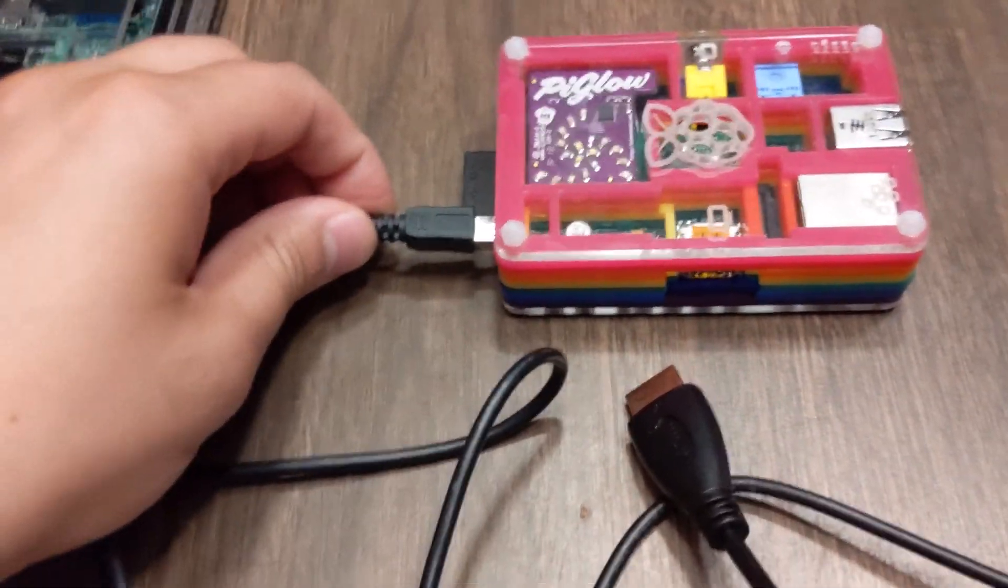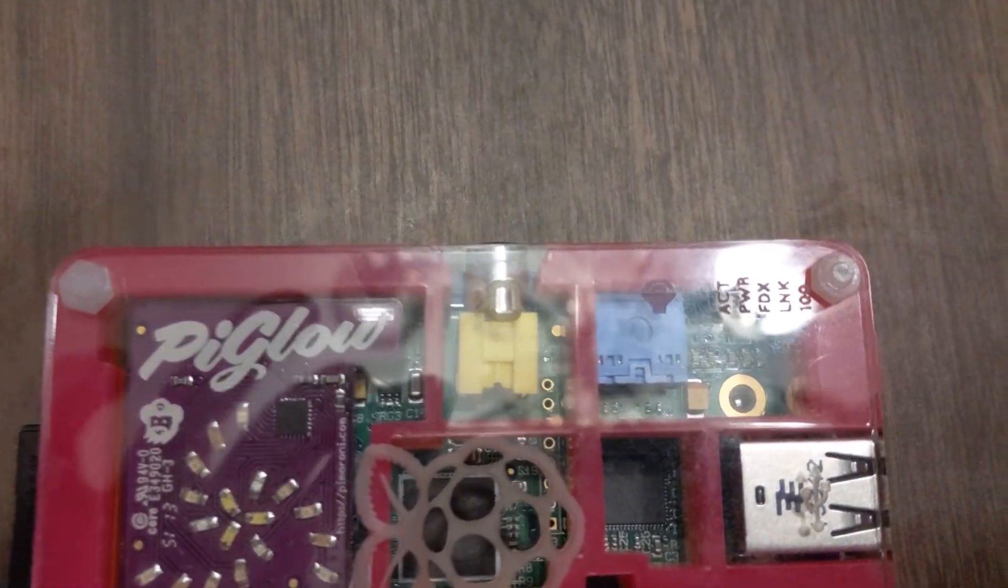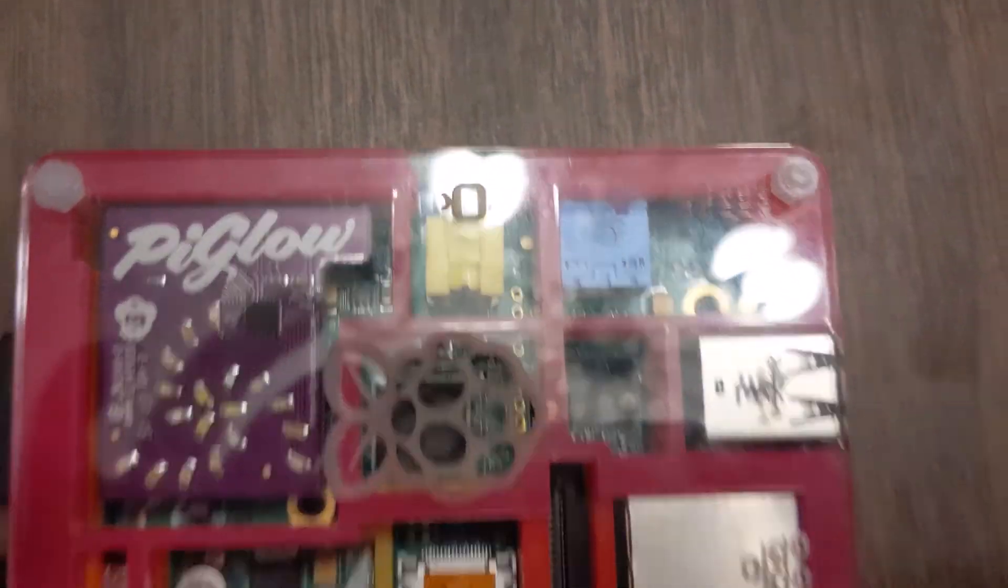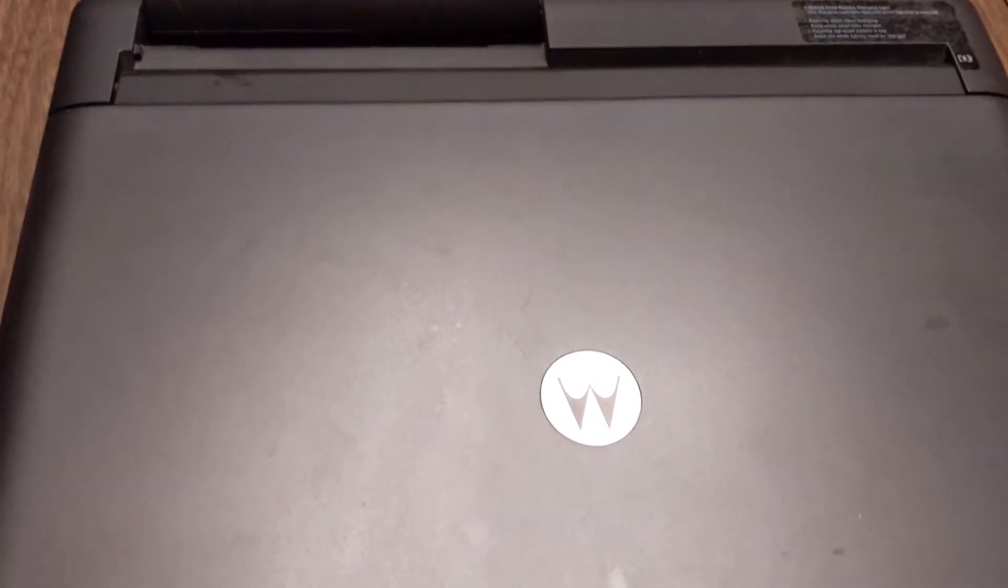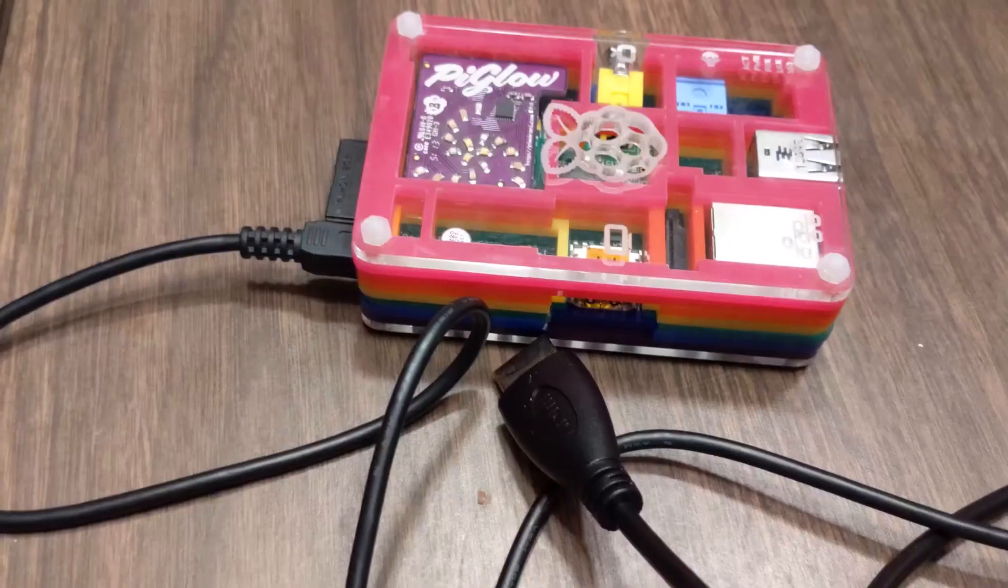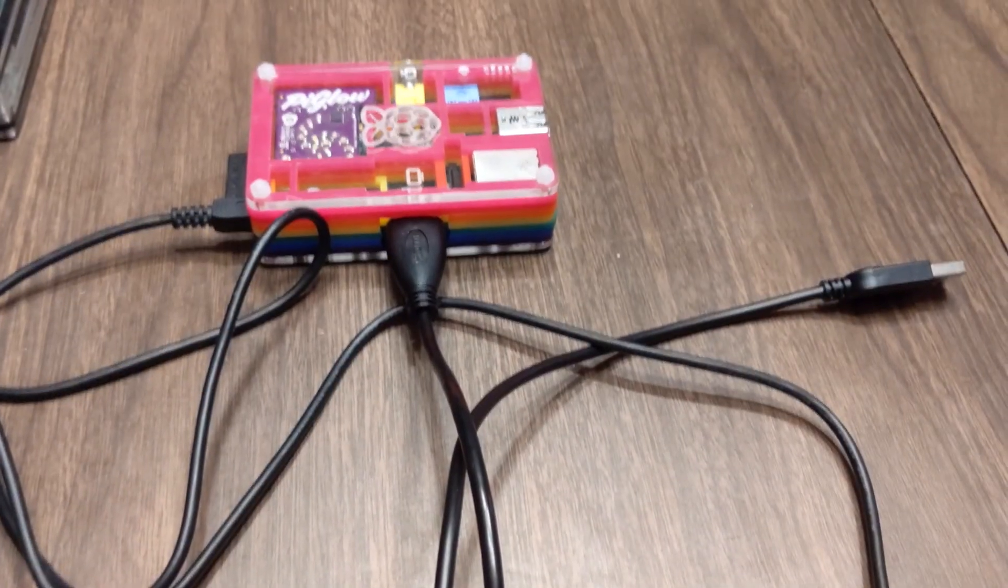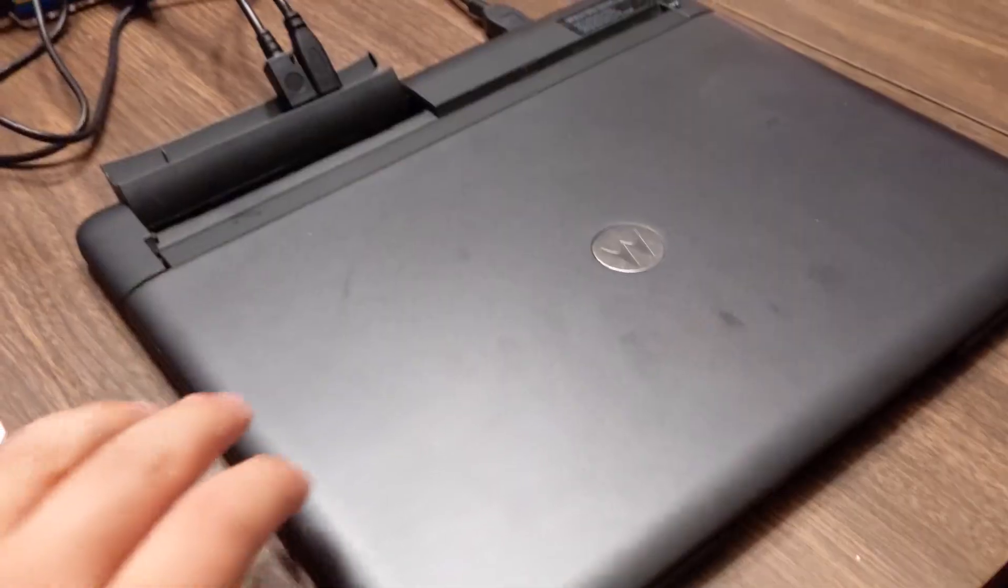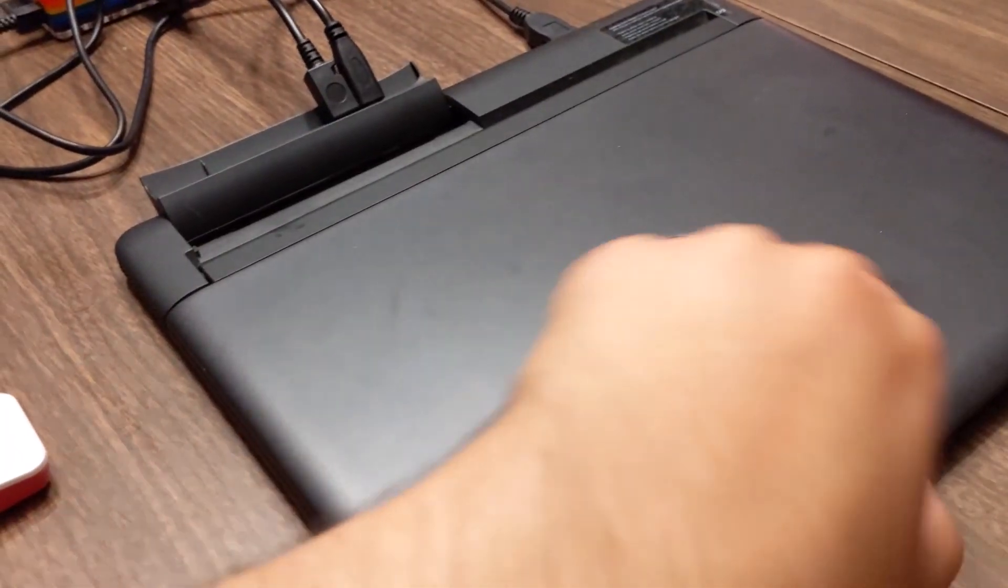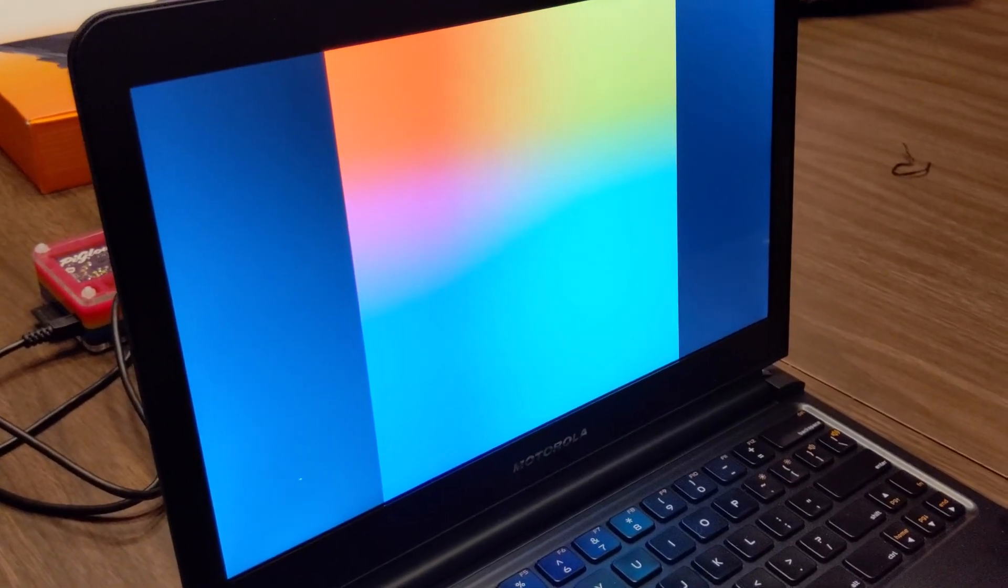So first we plug in the power. Now you'll notice the Raspberry Pi is not powered on because once the lid is open that's when the power is supplied. Until then it's not. Plug in the HDMI. Now after those two are plugged in, now you can open the lid. Open the lid and hopefully it will work. Yes it will. And it's powering on. As you can see here, Raspberry Pi is starting. And this is the Pi 1 so it's a little bit slower. But it should still work.